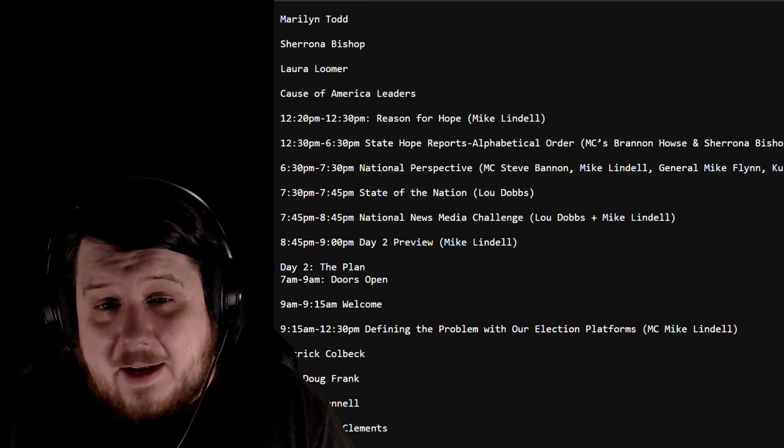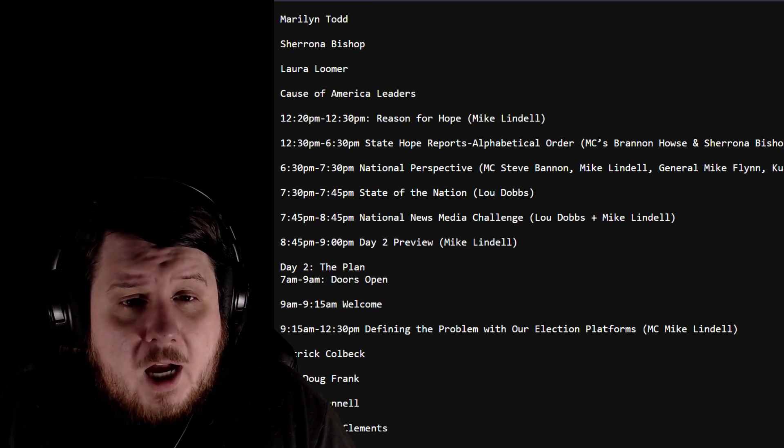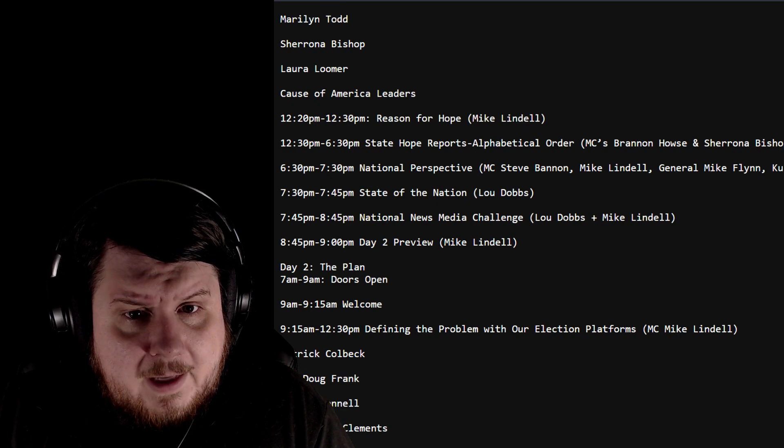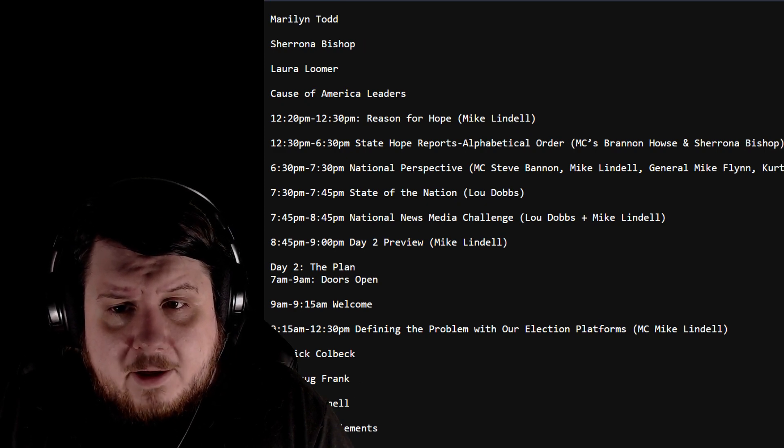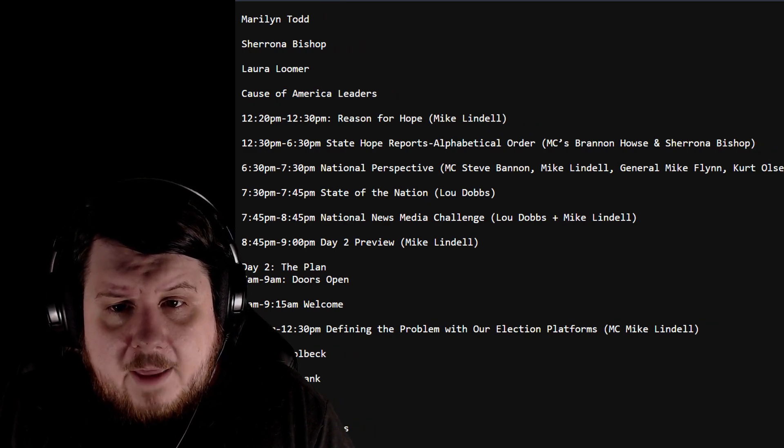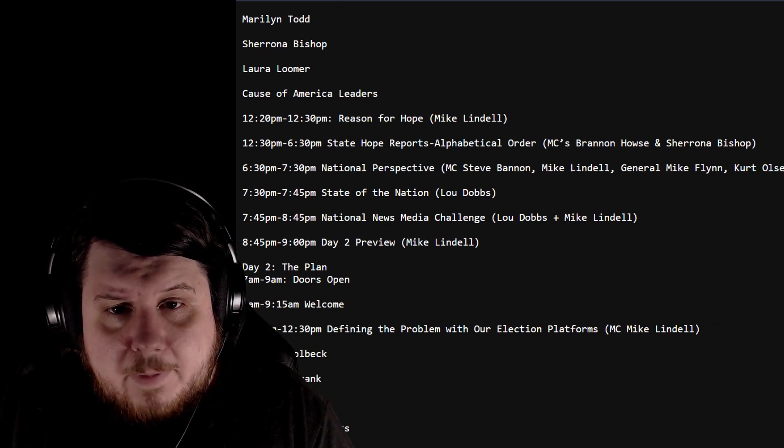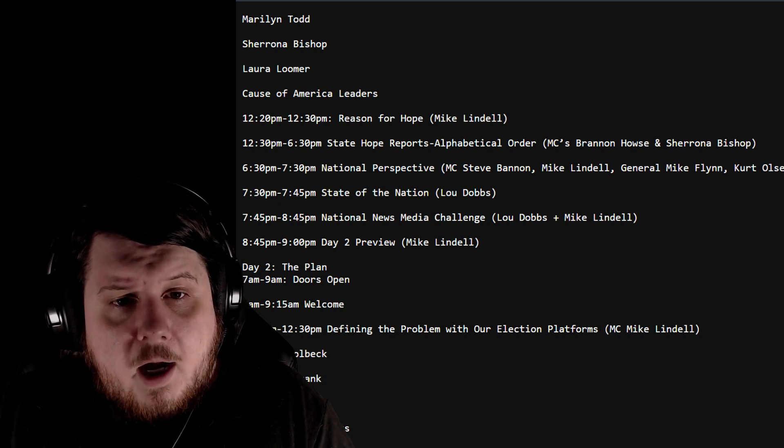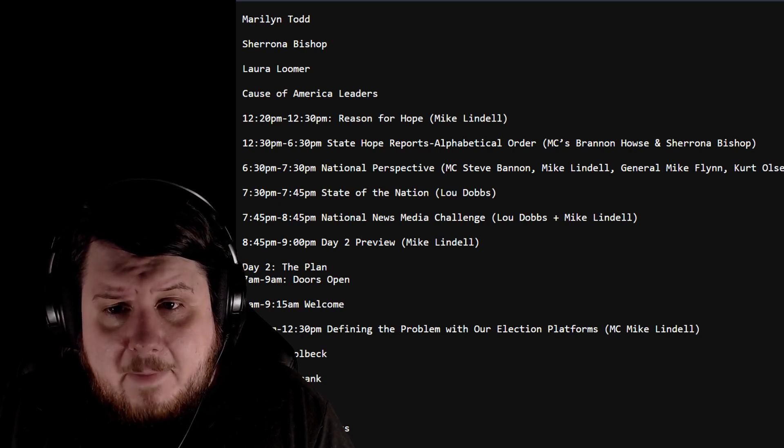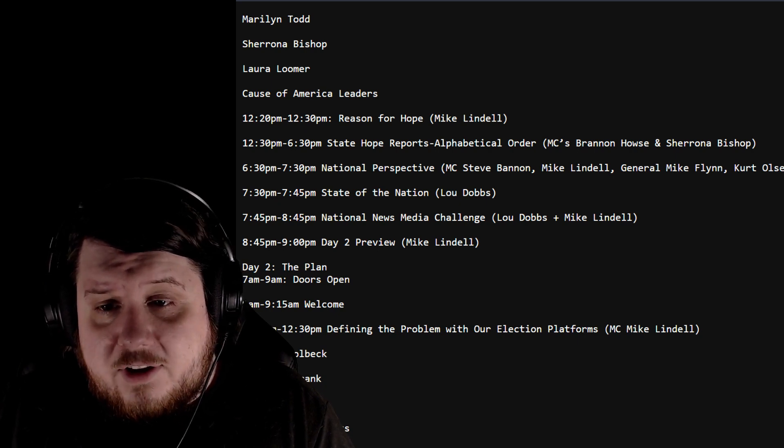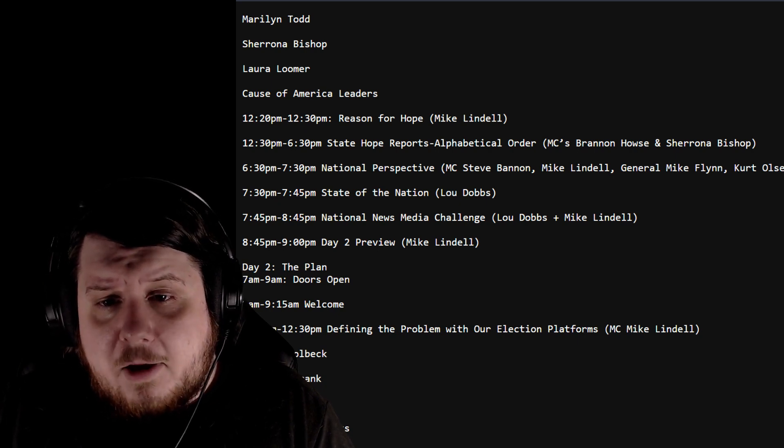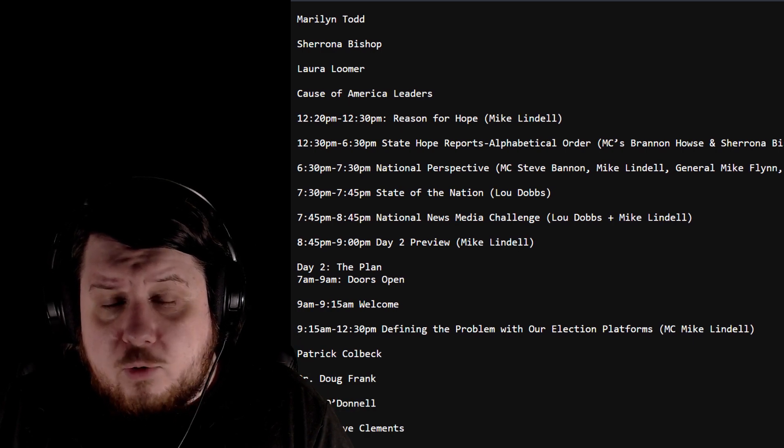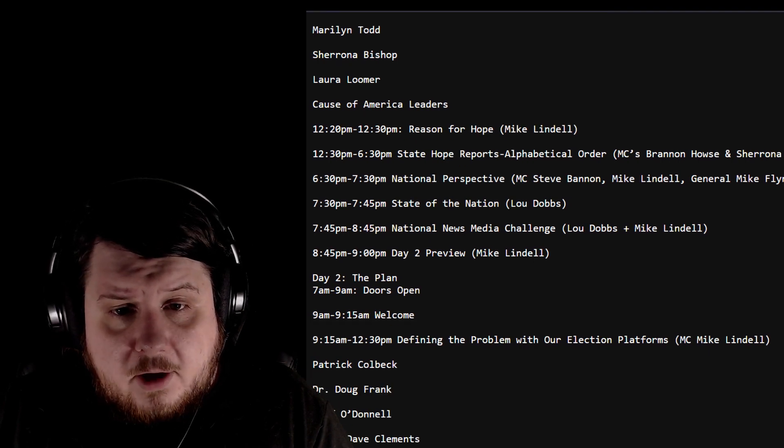12:30 to 6:30pm, State Hope Reports alphabetical order with MC Bannon's House, Insurance Bishop. National perspective with Mike Lindell, you can see General Michael Flynn. I'm not going to go through all the names, but there's Lou Dobbs at 7:30. National News Media Challenge with Lou Dobbs and Mike Lindell, and a Day 2 preview.